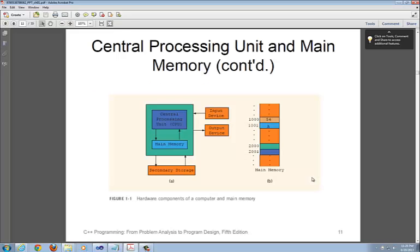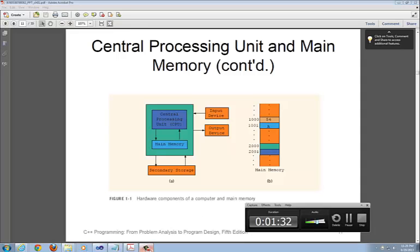If you take a look at this wonderful diagram, this is from your book, this is Figure 1-1. It depicts a really good, meaningful picture as graphic and this stuff we're talking about is pretty abstract. But D.S. Malik, the author, does a wonderful job on this diagram. Let me walk you through what he means by this.